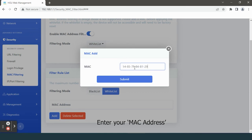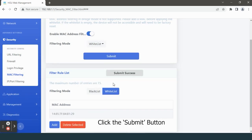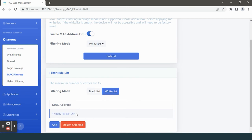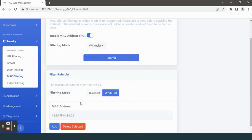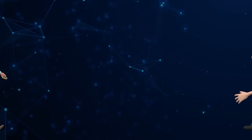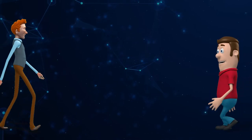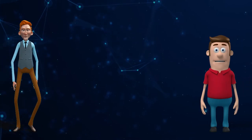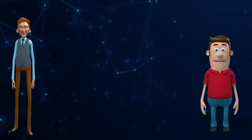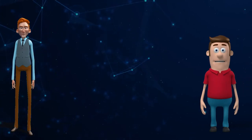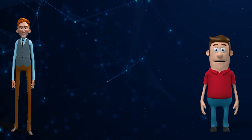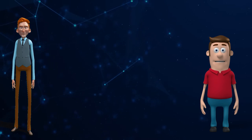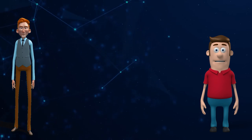Click the Submit button. MAC filtering done. I hope now you have understood how to prevent unauthorized access to your network.